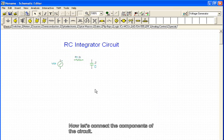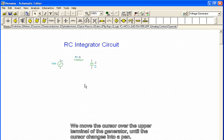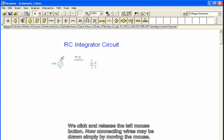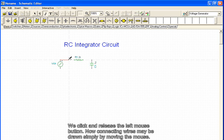Now let's connect the components of the circuit. We move the cursor over the upper terminal of the generator until the cursor changes into a pen. We click and release the left mouse button. Now connecting wires may be drawn simply by moving the mouse.